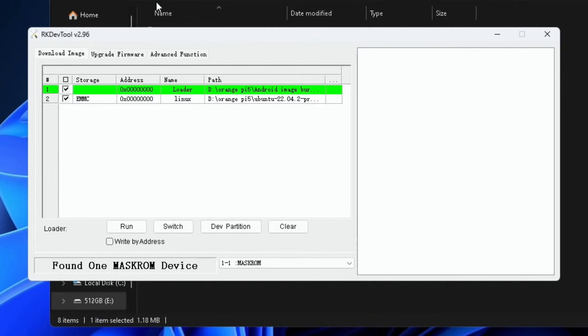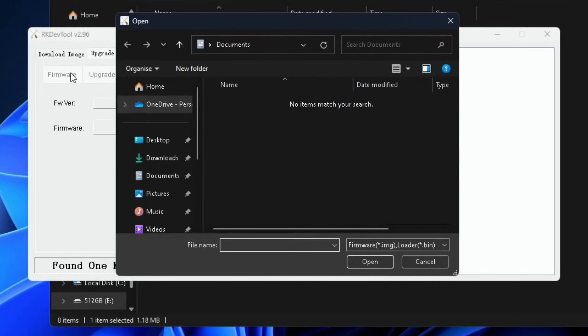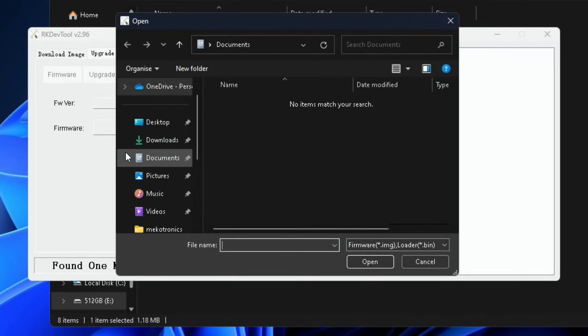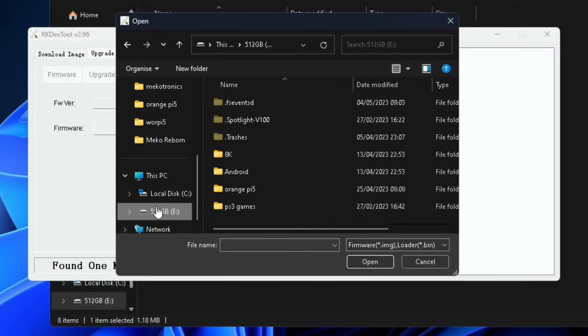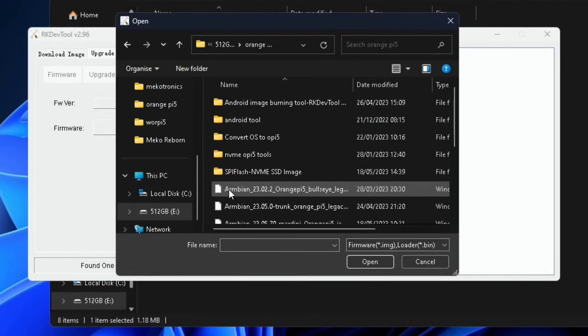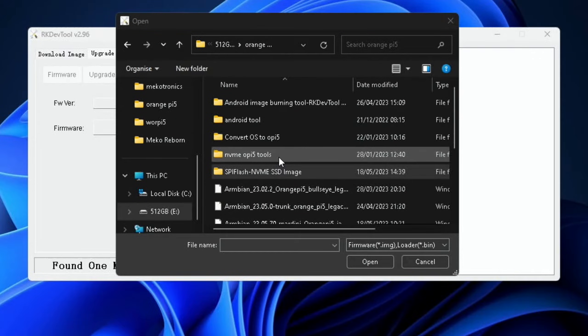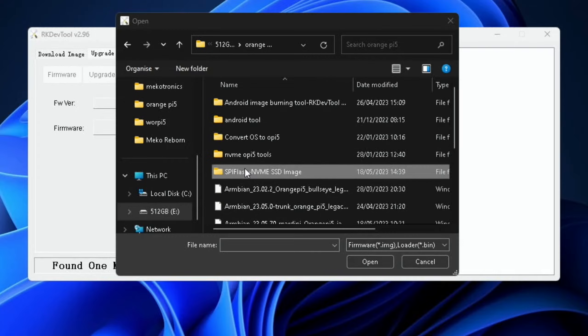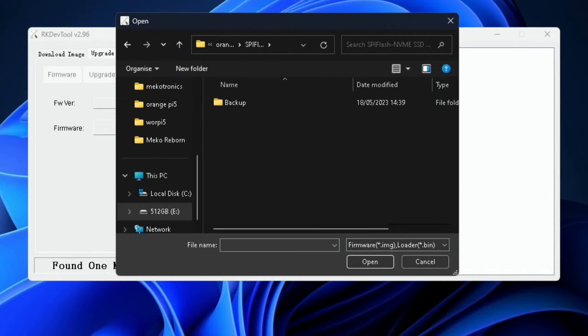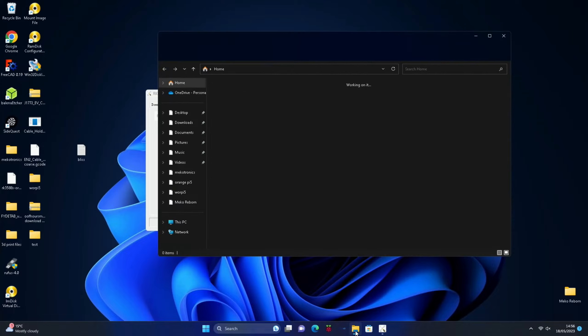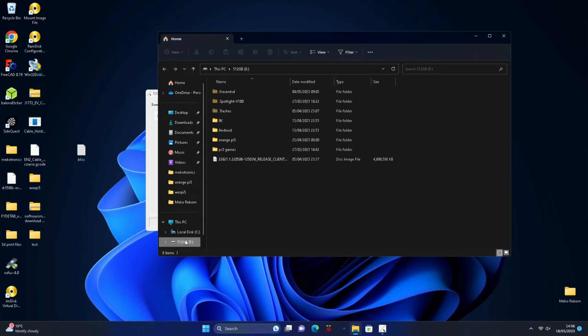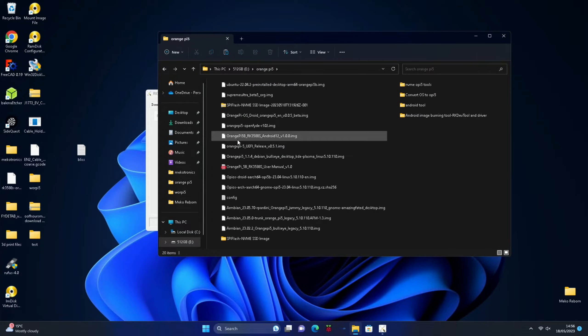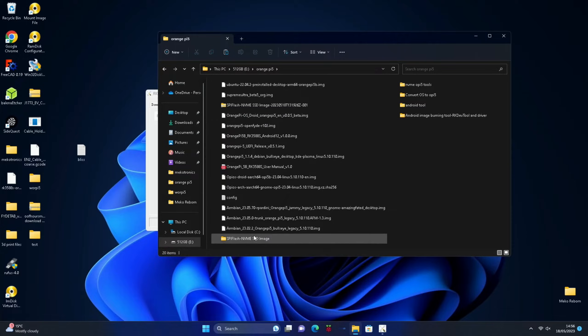And then you'll see on the display found one mask ROM device. Click on upgrade firmware, click on firmware. Now we need to navigate to that download we've done just now. Mine's on the external drive in the Orange Pi 5 folder and it's in this folder SPI flash. Oh but it's not, okay, it's not unzipped yet.